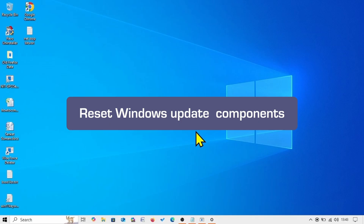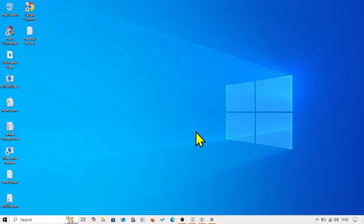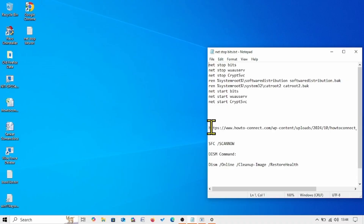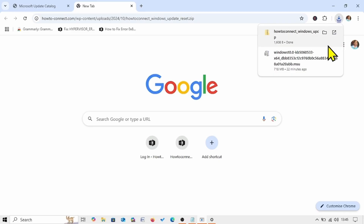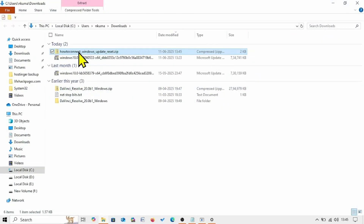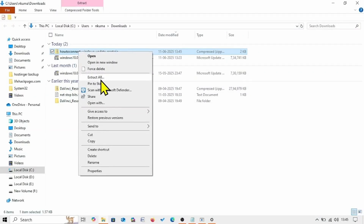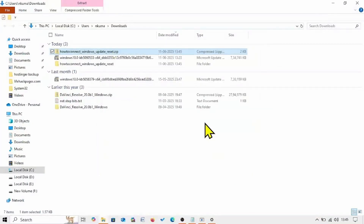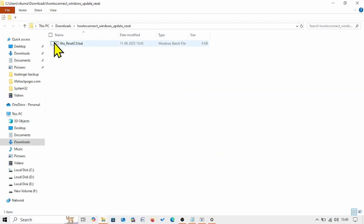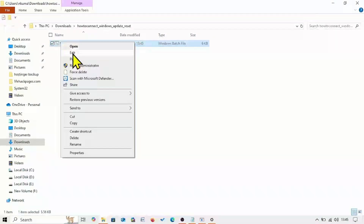If the problem persists, reset Windows Update components. We recommend using a downloadable file as it is an easier method. Go to the video description and click on the link. A zip file will be downloaded. Click the folder icon, right-click on the downloaded zip file, select Extract All, and click Extract. Then right-click on the batch file and select Run as Administrator.